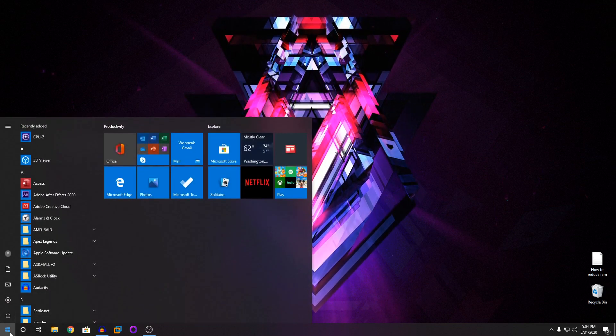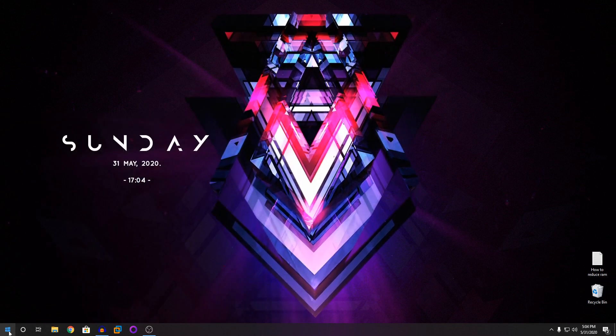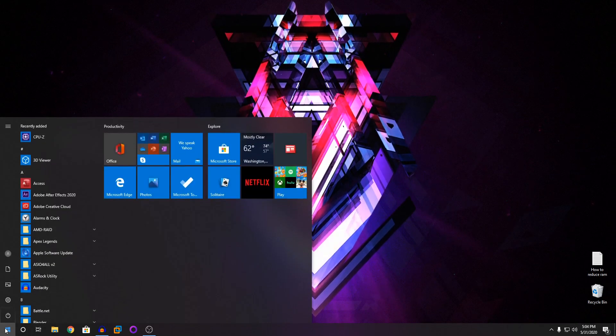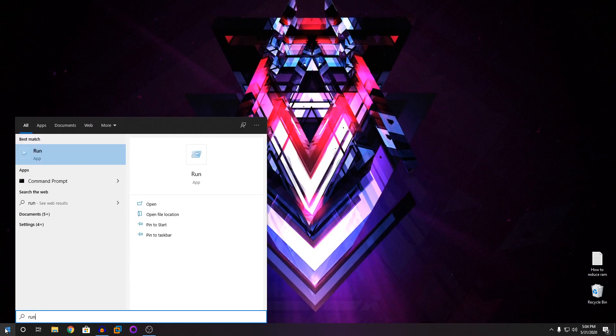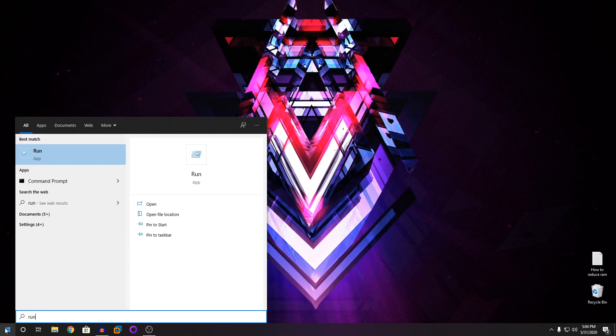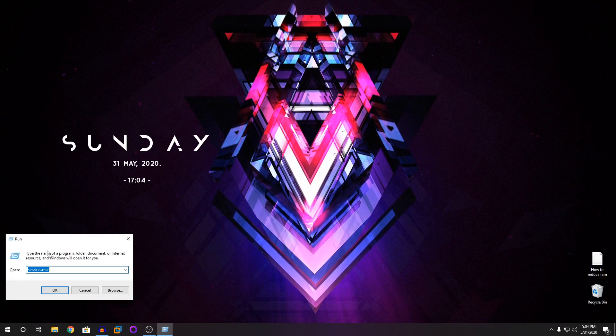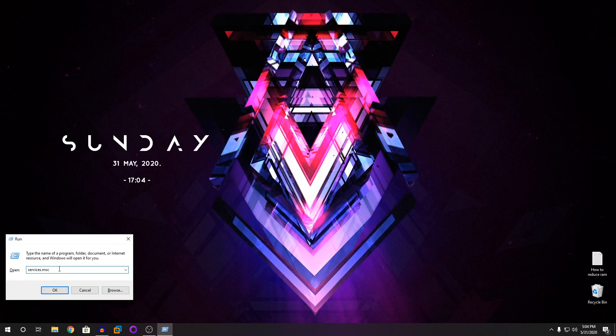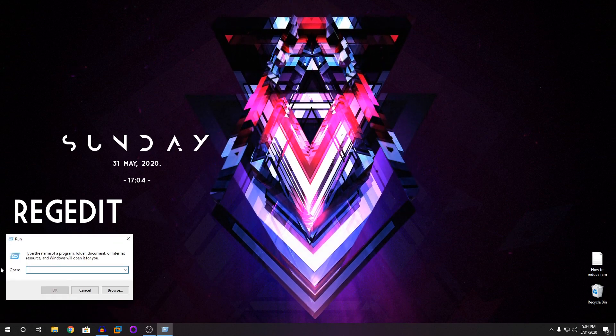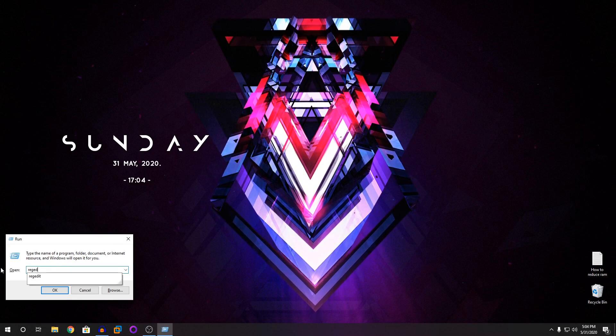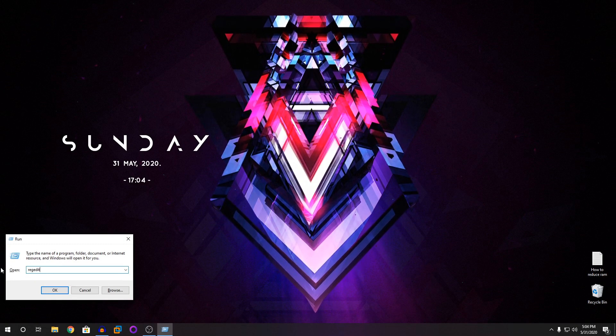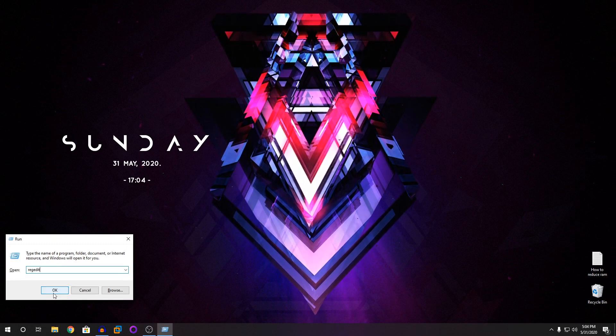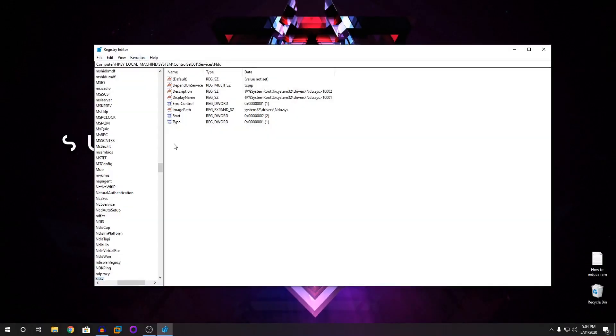So what you're going to do is you're going to click on the start button and you're going to type in run. The run program will pop up and now you're going to type in regedit. Then click on okay. This will open the registry editor.